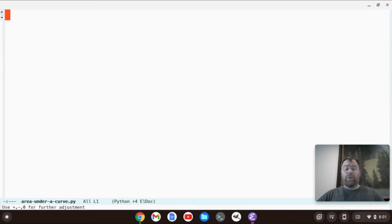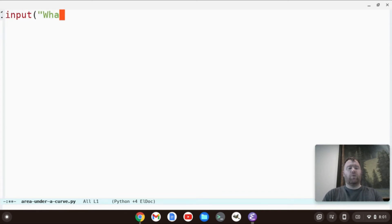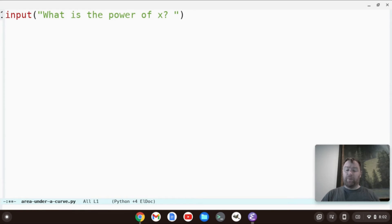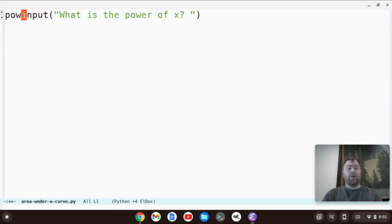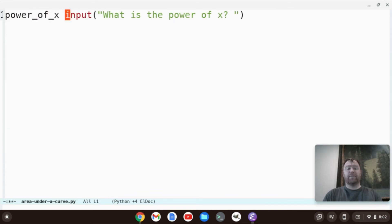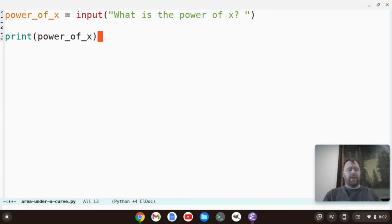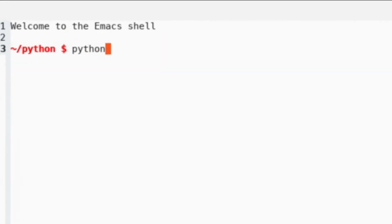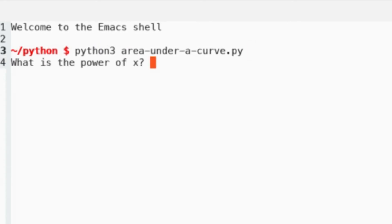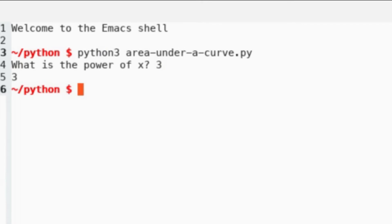So now we're at the part of the video where we're going to create our Python program. The first thing we want to do is take in user input for the power of x. So we want an input: 'What is the power of x?' We're going to set that to a variable called power_of_x. To make sure we're taking it in correctly, let's just print power_of_x. We run the program — what is the power of x? Let's say 3. It prints 3.